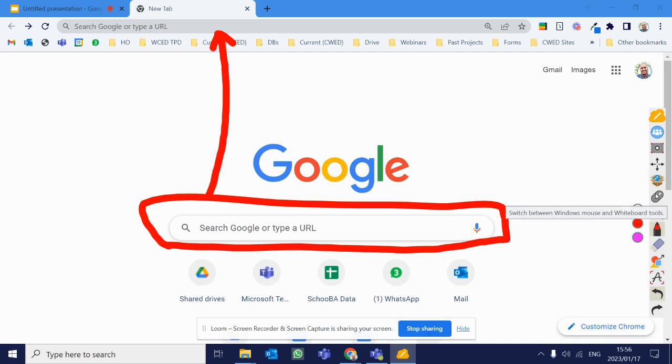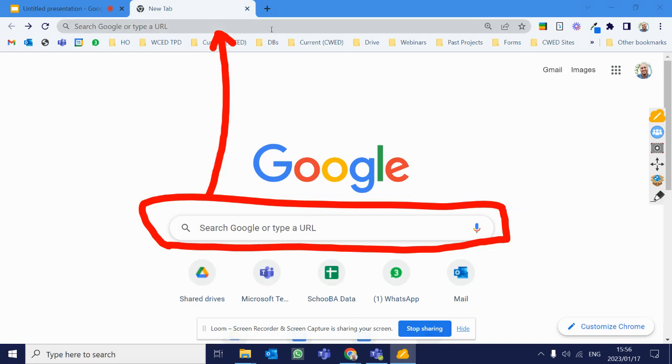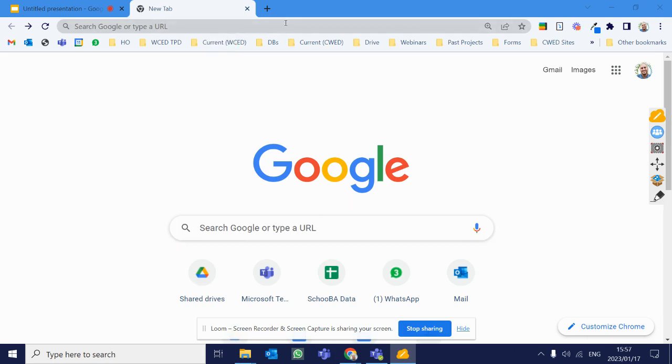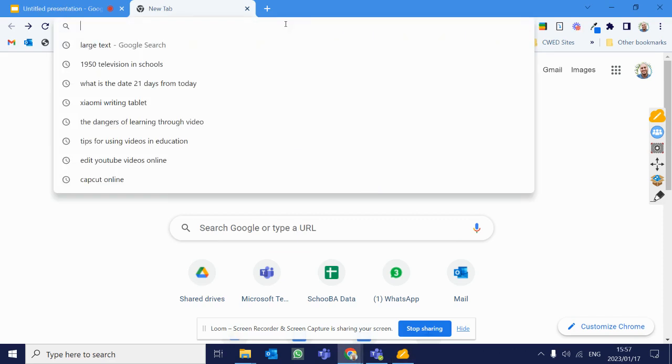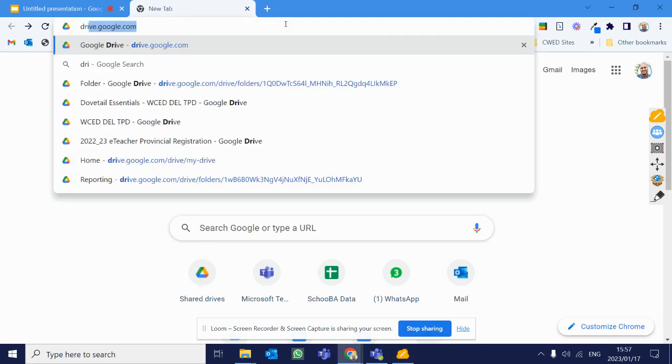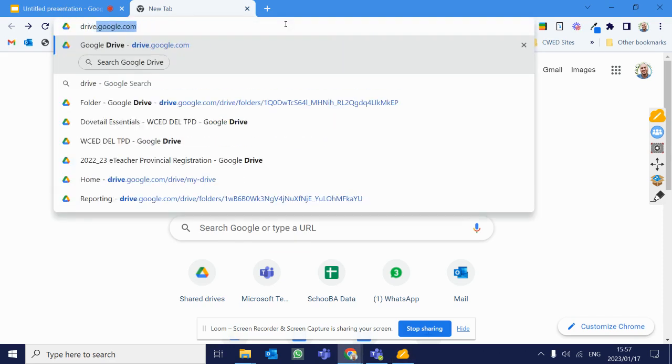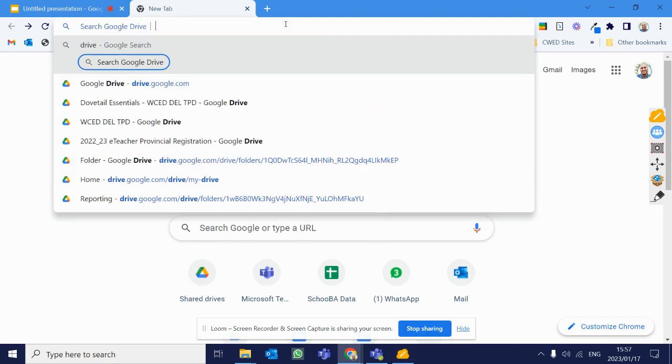So instead of having to always open up a new tab, you can simply type it there. What people don't realize is we can create shortcuts that allow us to search sites from straight in that omnibox. Just to give an example of what I'm talking about, I've got mine set up that if I click here and I type drive and I hit spacebar, it automatically knows that now it needs to search something in Google Drive.